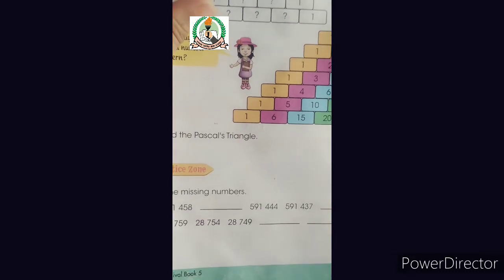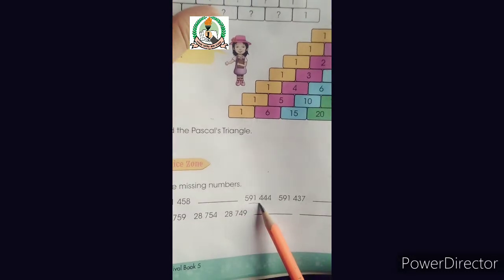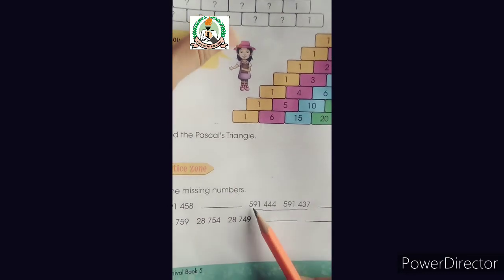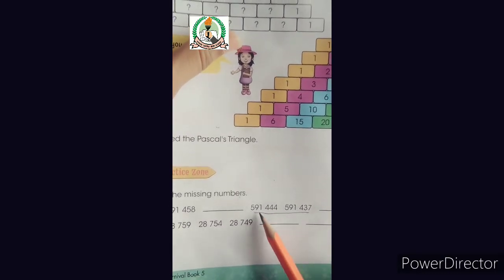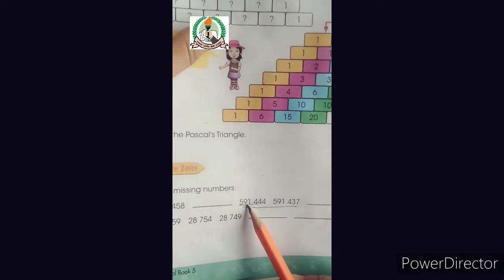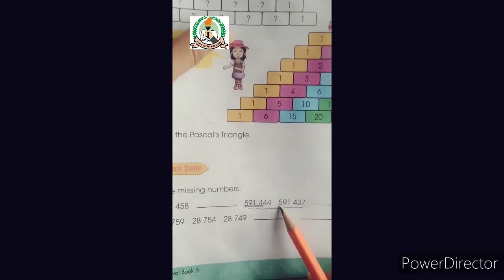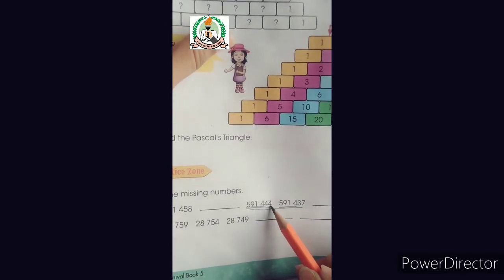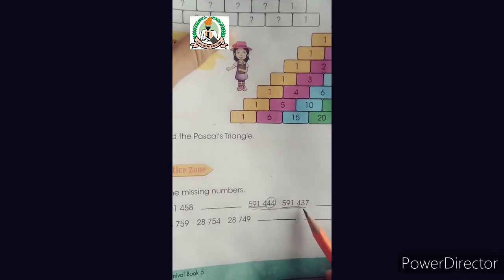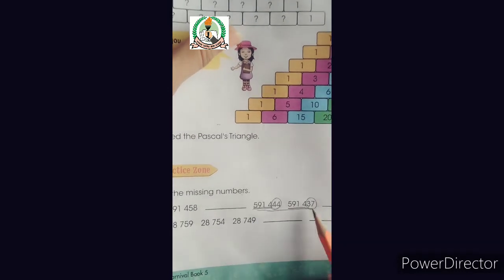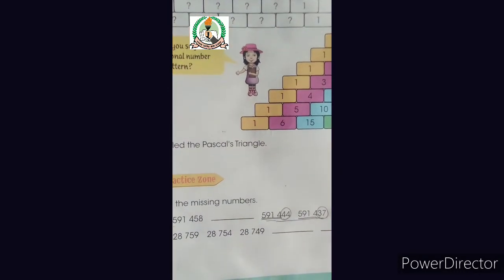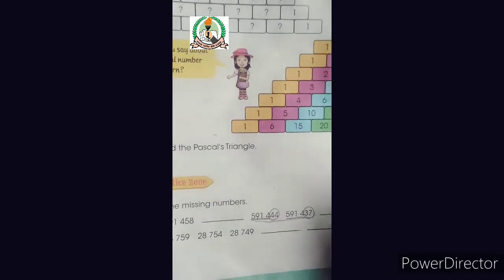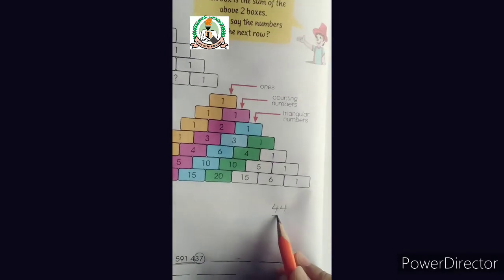Skip counting — how many numbers are skipped? How will we get to know? We take the difference. You can see that the first part of the number, 591,4__, is the same — we don't touch it. We look at the last digits: 44 and 37. The difference between 44 and 37 is 7.